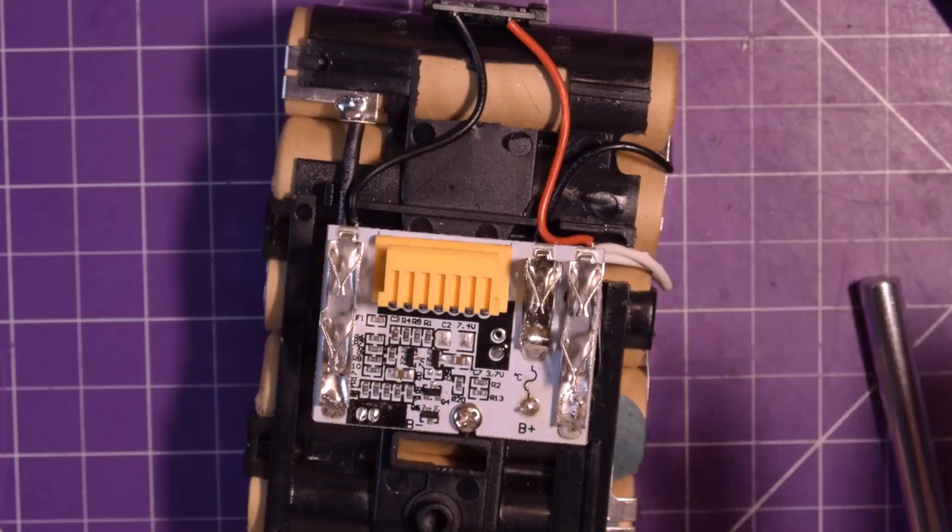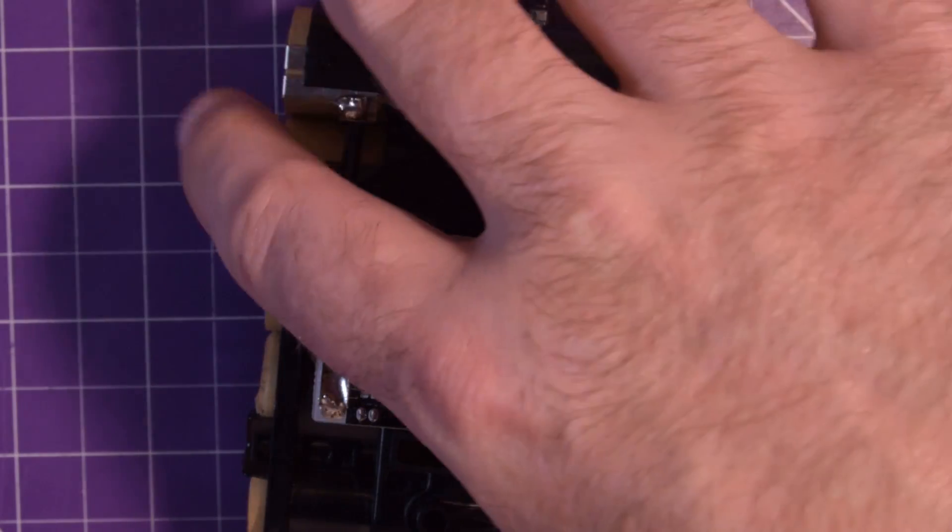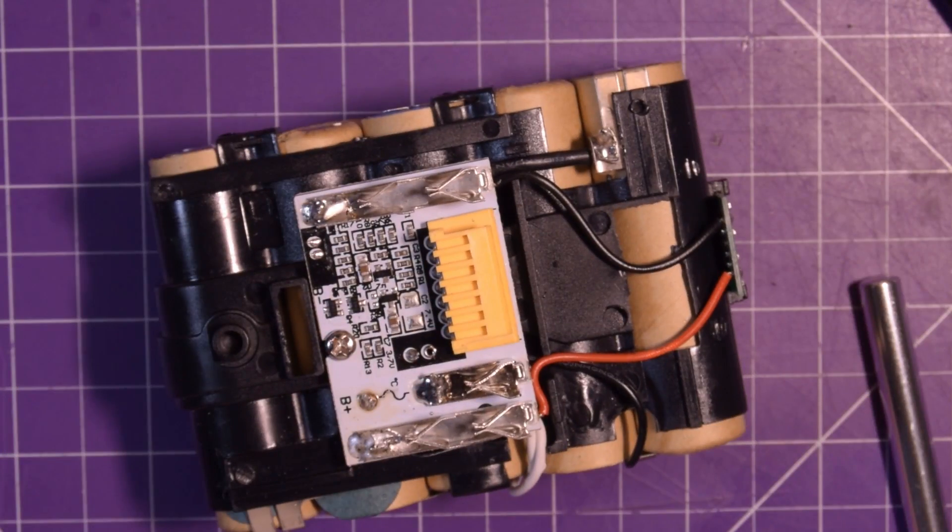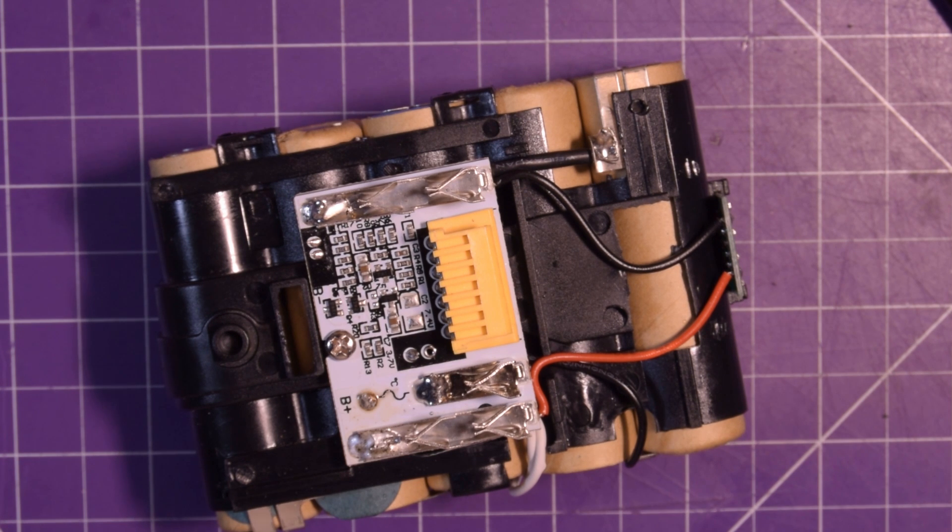So basically I'm going to put this back together. And next time we take a look at these batteries it's going to be a capacity test, but only if you guys really want to see it. So let me know in the comments below. Thanks for watching this video, see you in the next one.